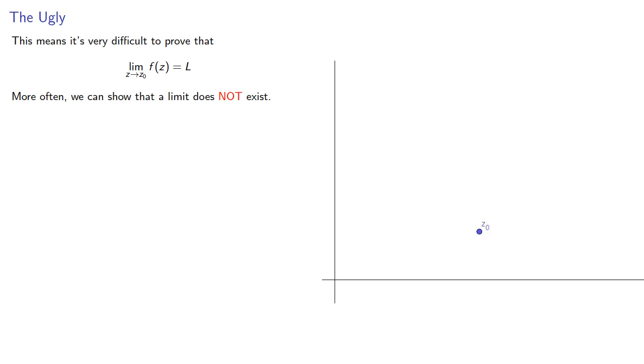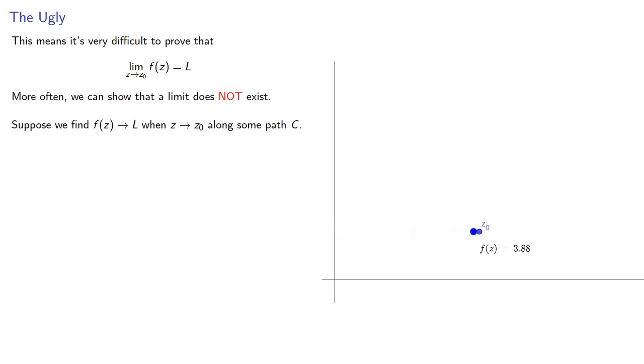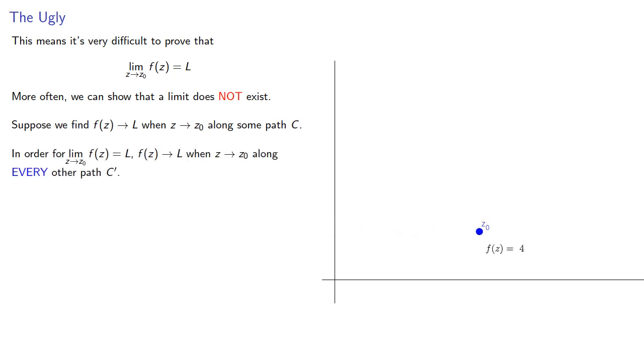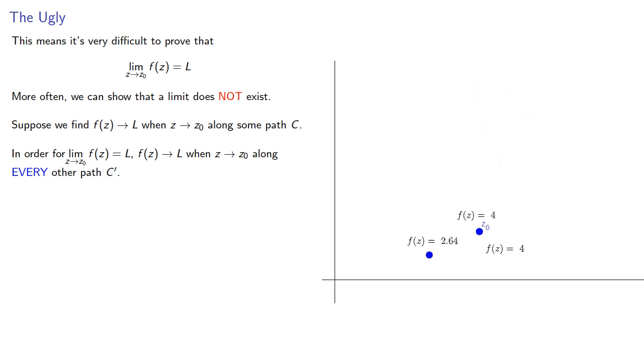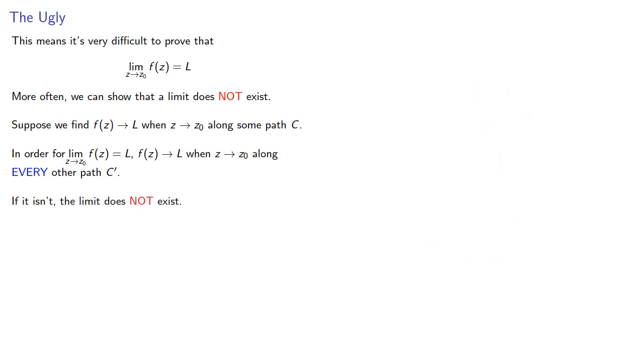Suppose we find f(z) goes to some value L when z goes to z₀ along some path C. In order for the limit to be L, f(z) has to go to L when z goes to z₀ along every other path C'. If it isn't, the limit does not exist.